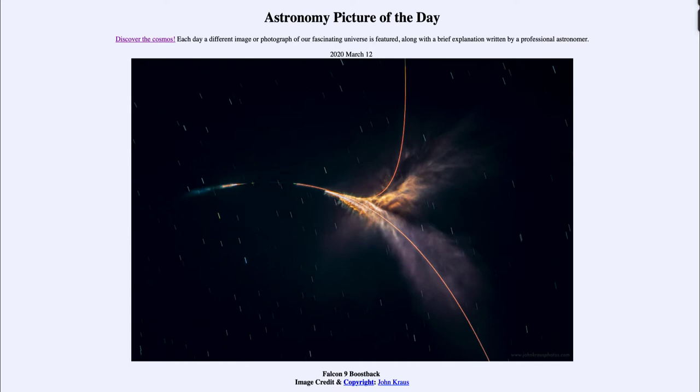And what we see with it is the launch trails from the Falcon 9 launch taking materials up to the International Space Station. Now to the left side you can see the launch trail there, and towards the middle of the photograph you can see where the stages separated.